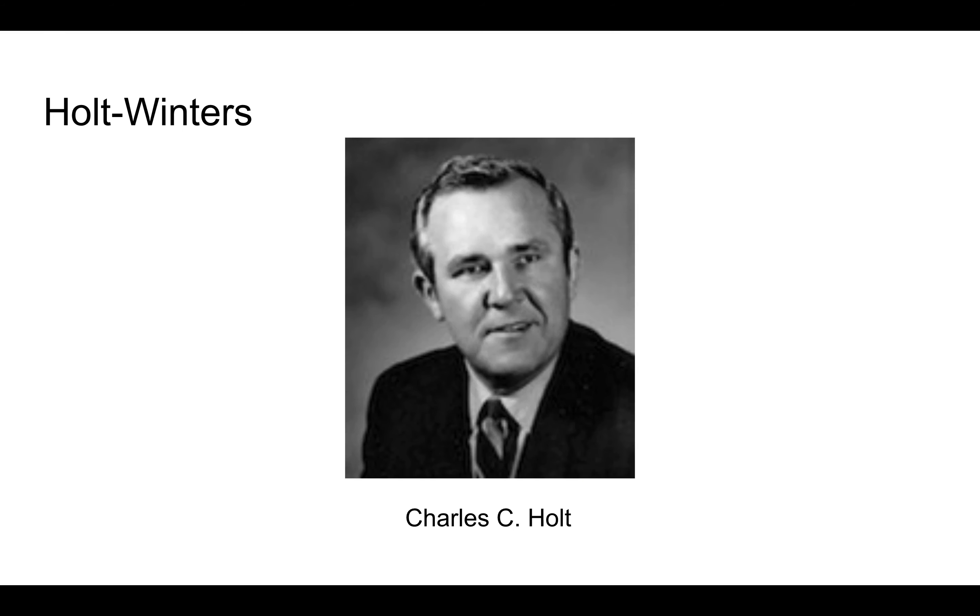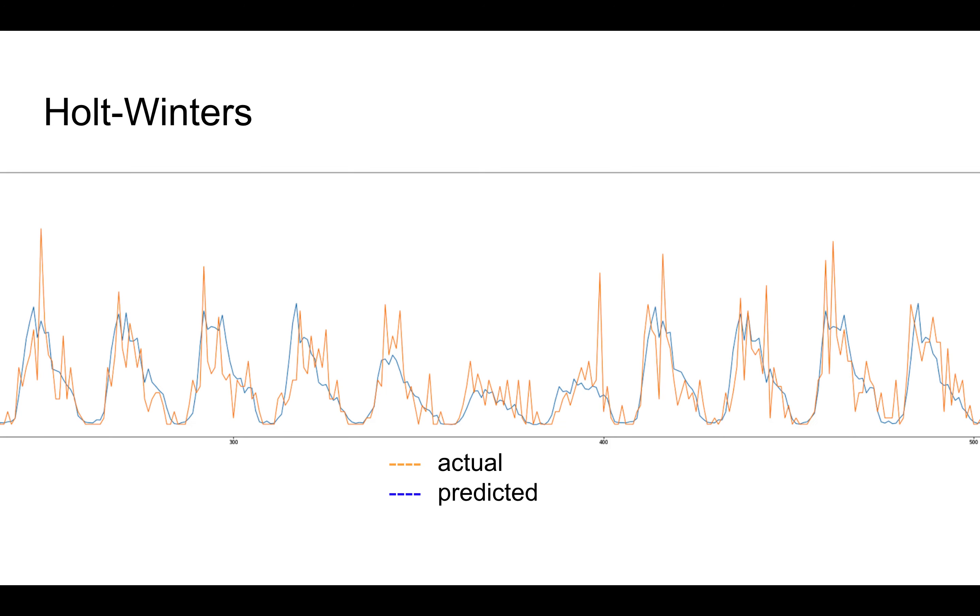Holtwinters is an exponential smoothing forecasting method which accounts for data trends and seasonalities and predicts based on an exponentially weighted sum of past observations. This diagram shows a snapshot of the predictions made by Holtwinters with a seasonal period of one week.